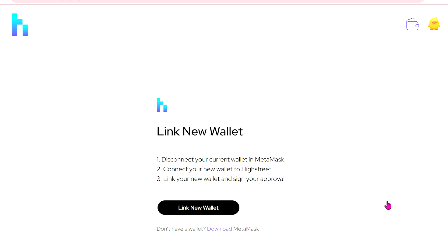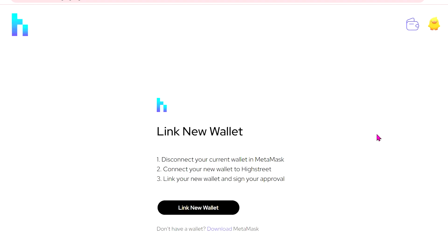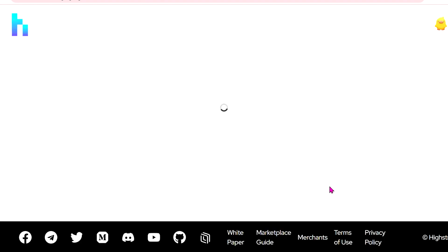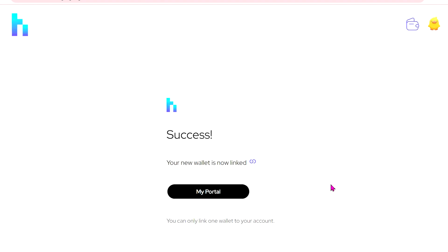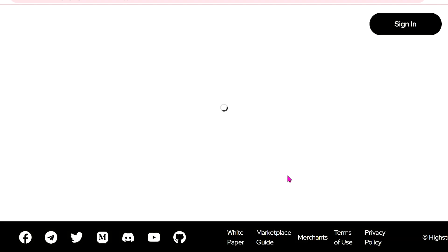Click on that, then click Link New Wallet and sign the request in MetaMask. Keep in mind you can only link one email and one wallet together, but you can swap out the linked wallet at any time.